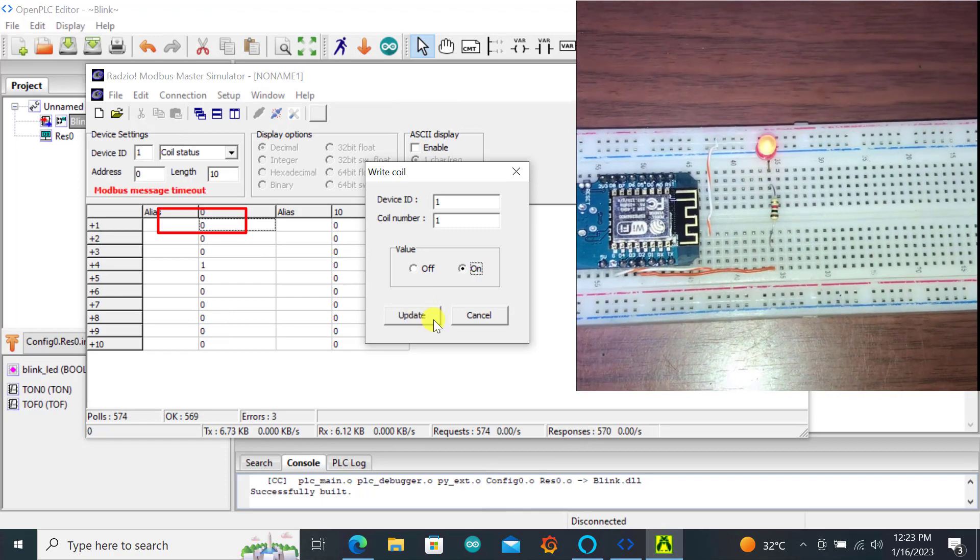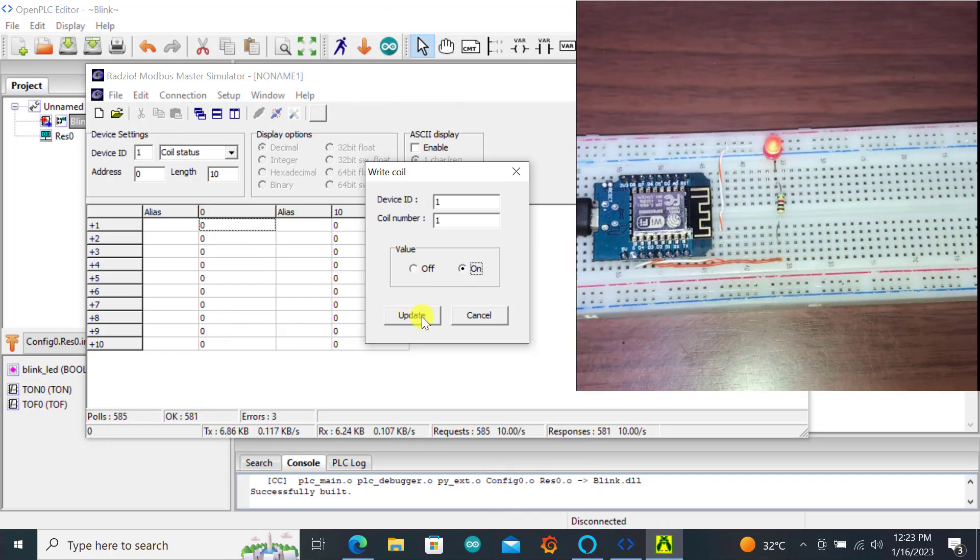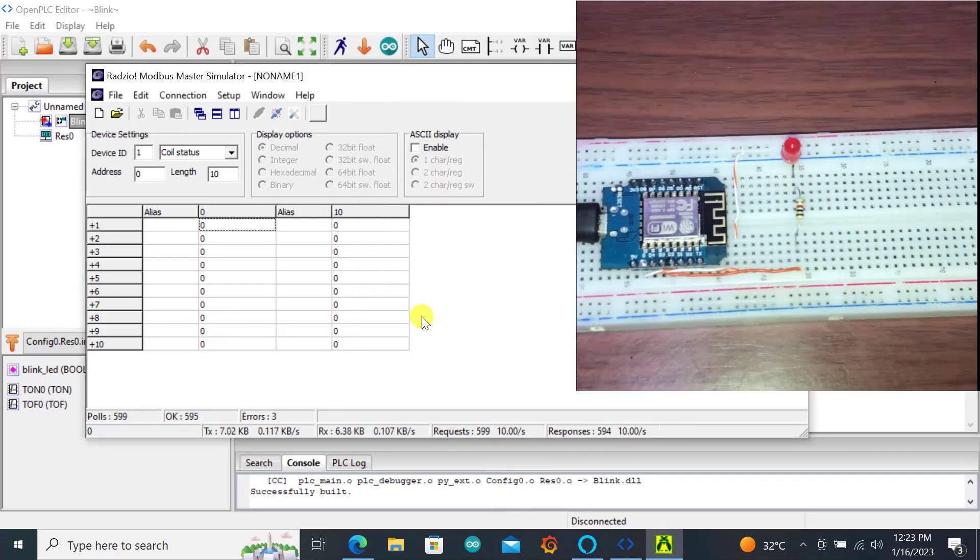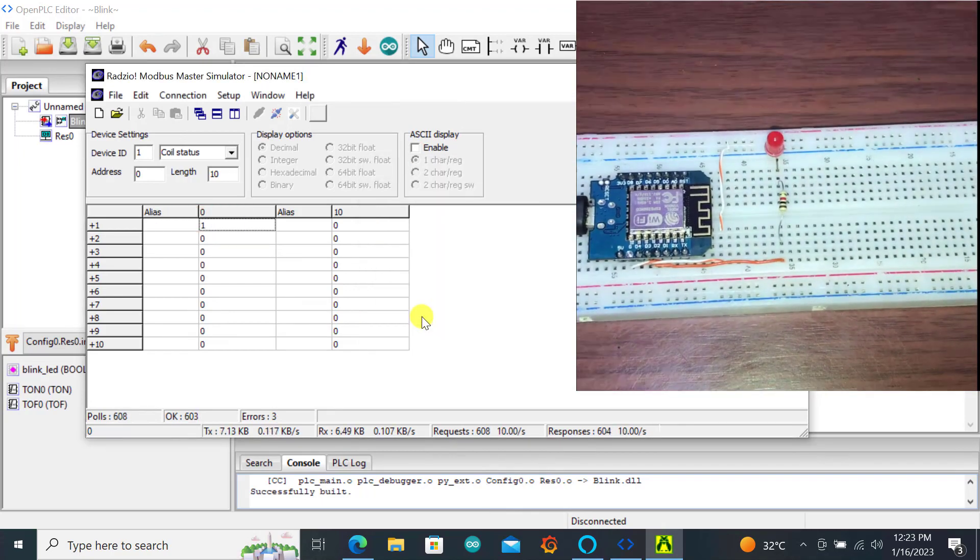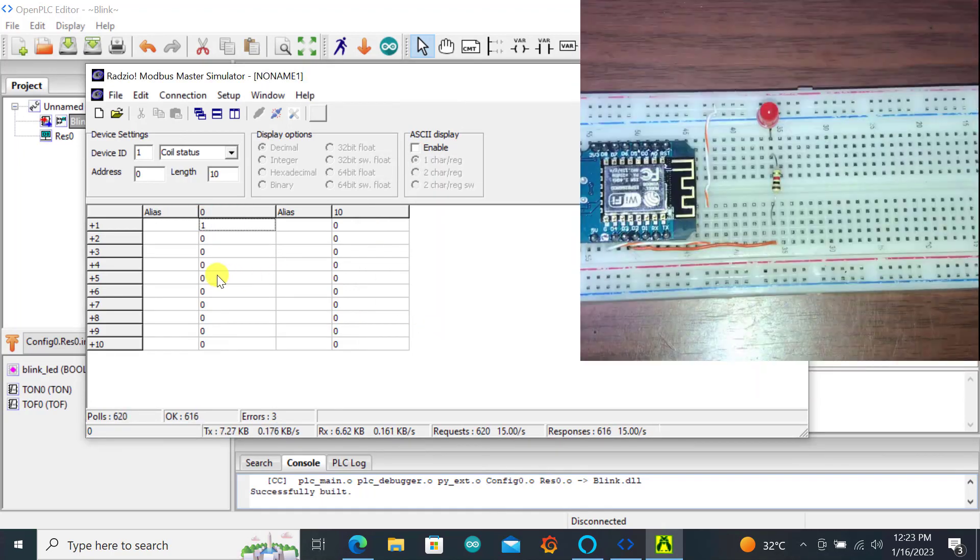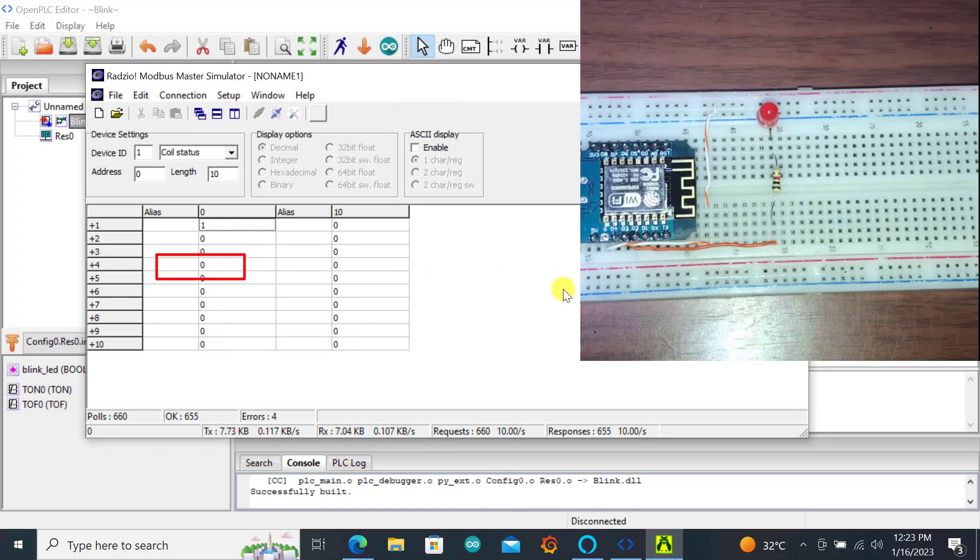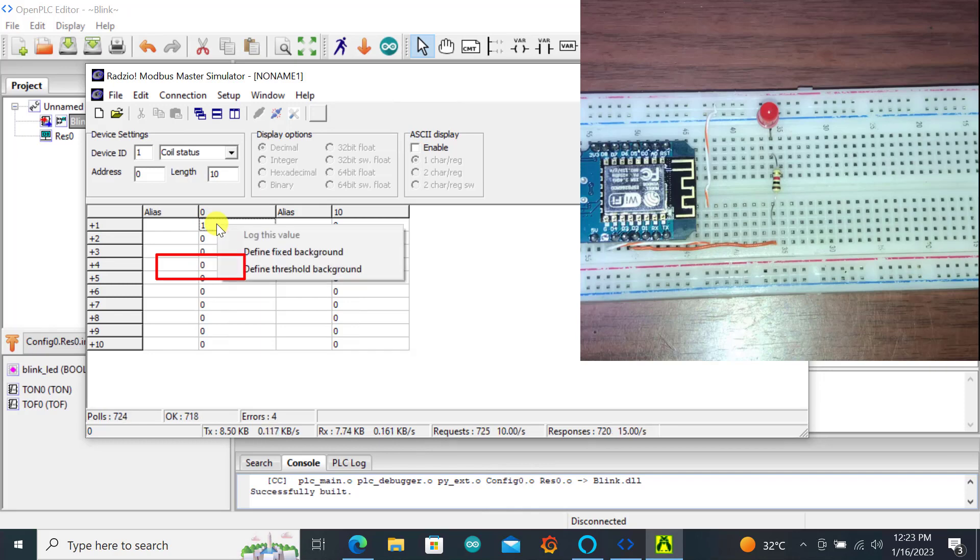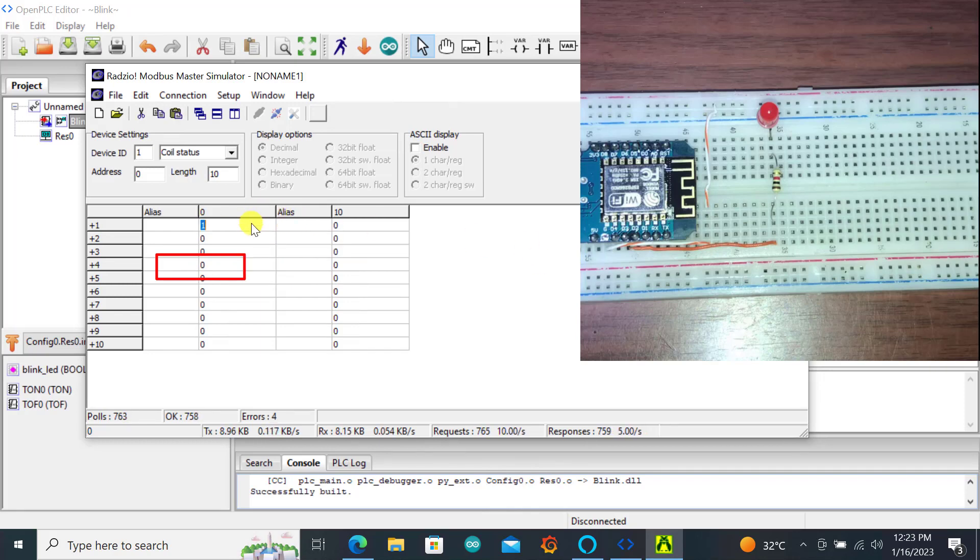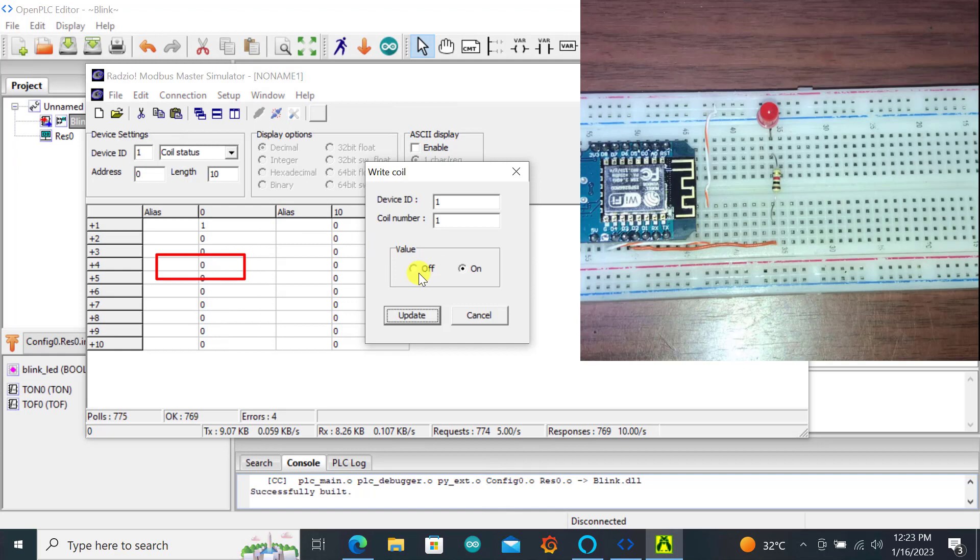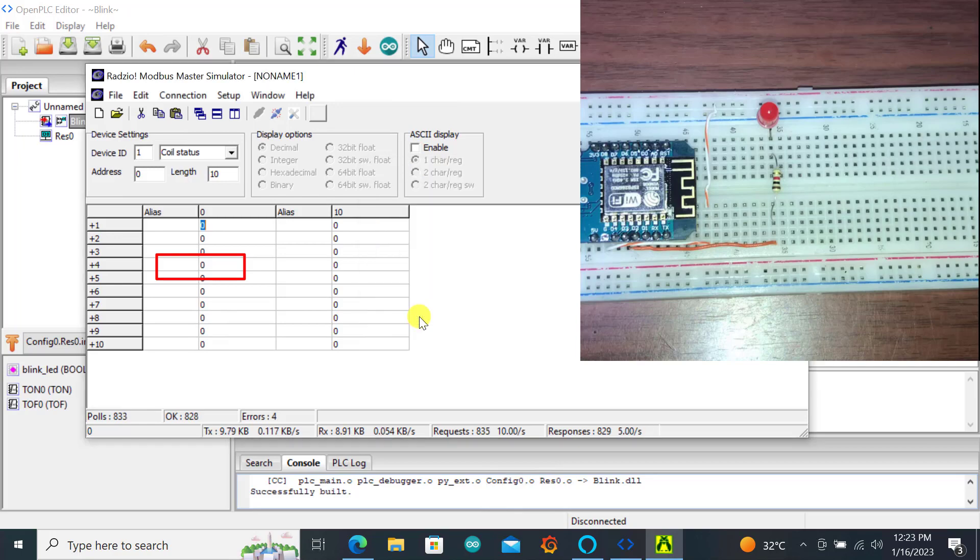We can double click here and I will force this one to on and we will see whether the blinking will stop. Update. Perfect. We can see that the blinking stops and we have no blinking here. Now let's reactivate it again. I put it on off mode and click on update. We can see that immediately the blinking happens.